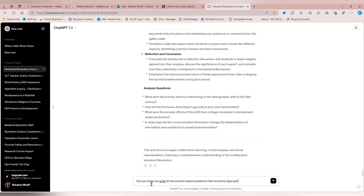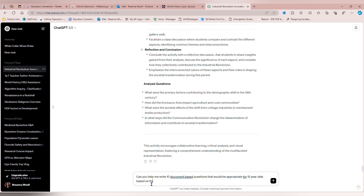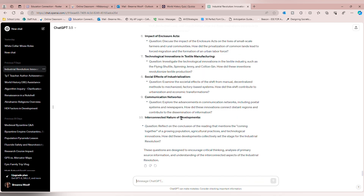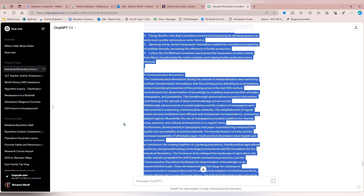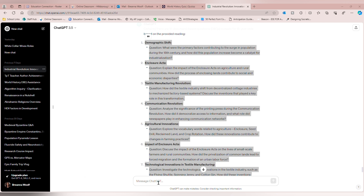I'm back in ChatGPT and now I'm using it to help me write document-based questions, or DBQs. One of the best parts about ChatGPT is you don't have to be a good speller, so don't worry about fixing your typos. I said, 'Can you help me write 10 document-based questions that would be appropriate for 15-year-olds based on what this reading is about?' I copy and pasted the exact version of the reading from my Word document since I'd gone through a couple of alterations, and it provided 10 questions for me.